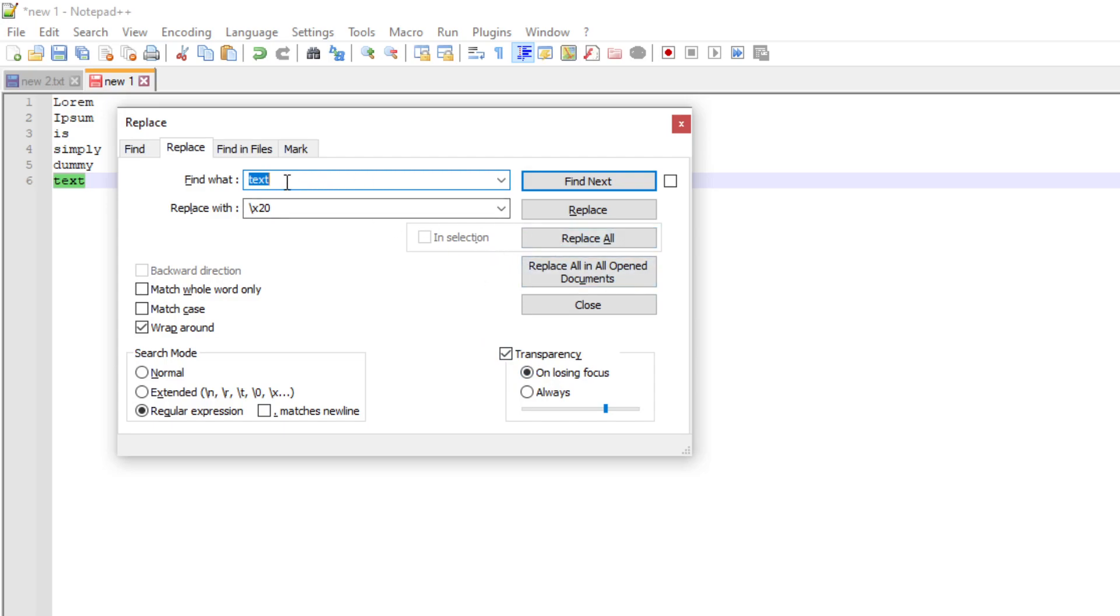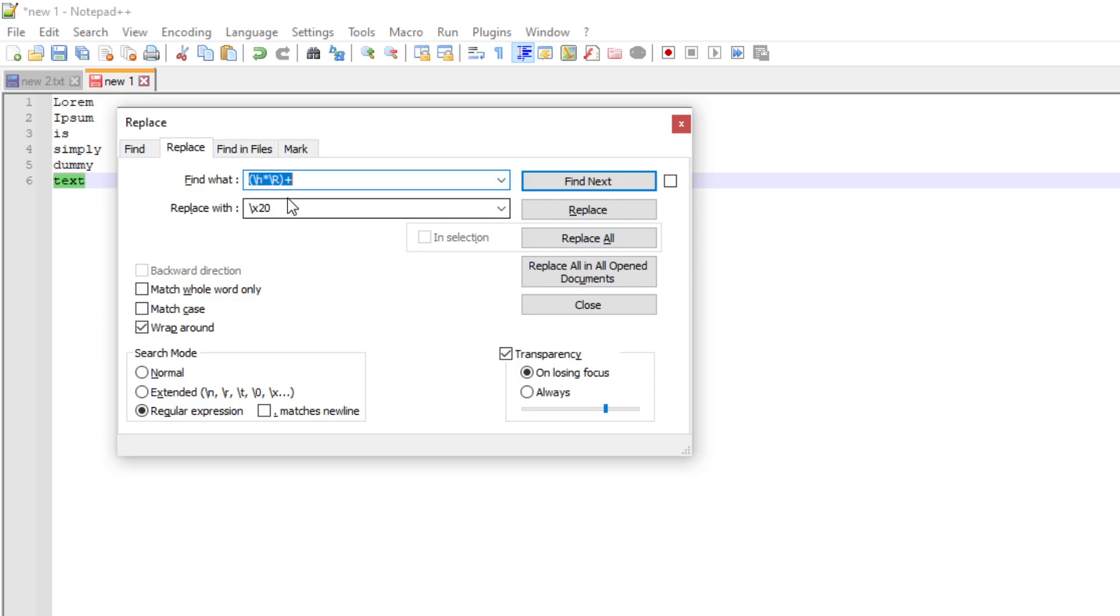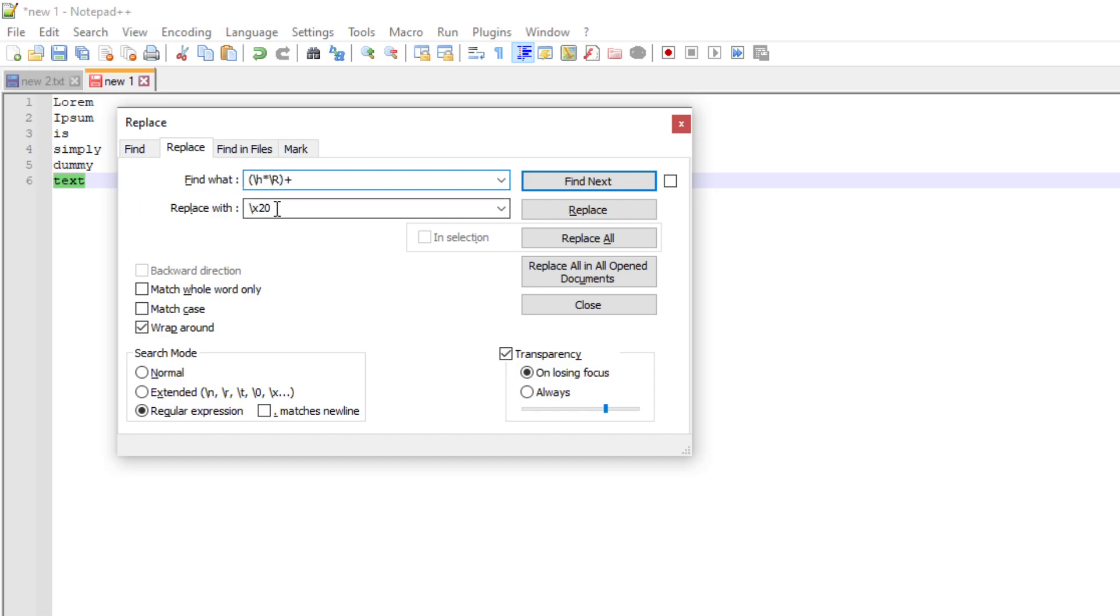And on this find what, instead of whatever it's selected here, put this thing. Hope you can read it. It is an expression that actually finds what you need in the text for each of every line.